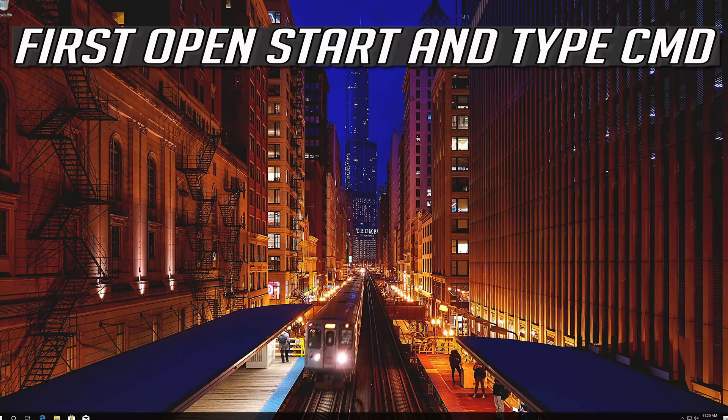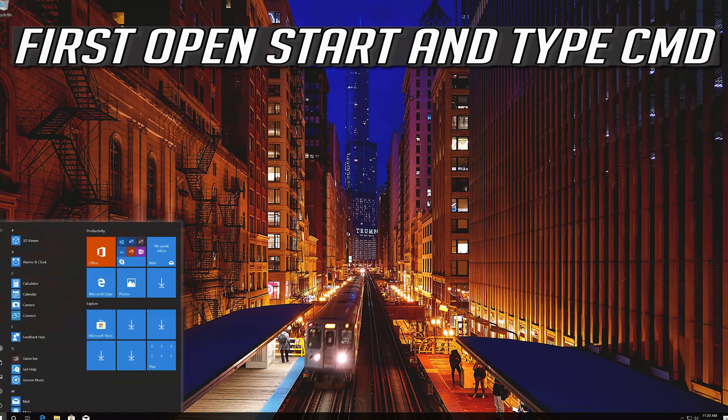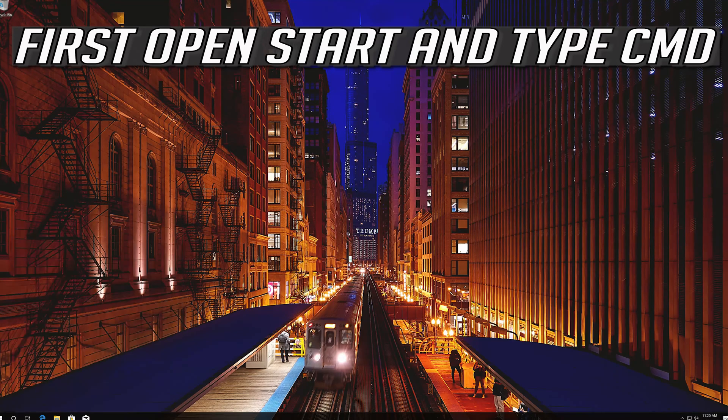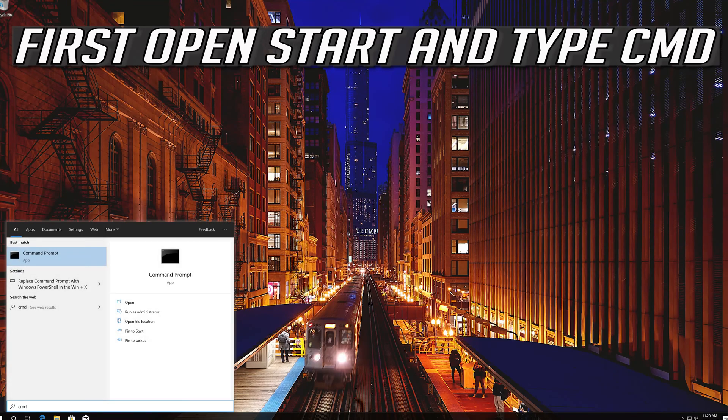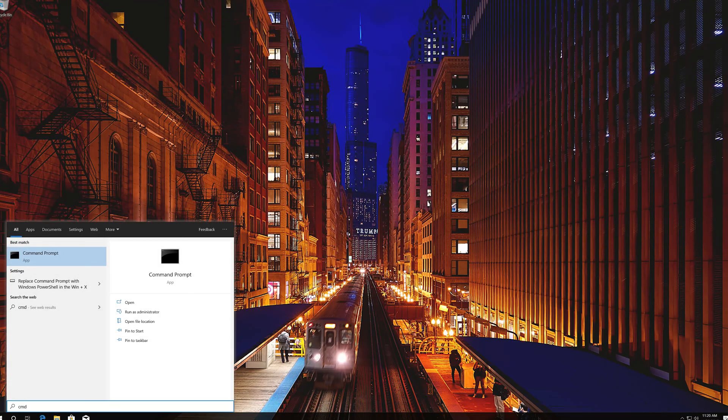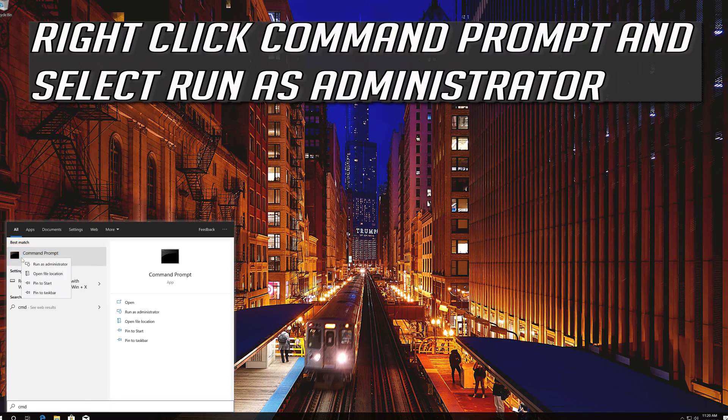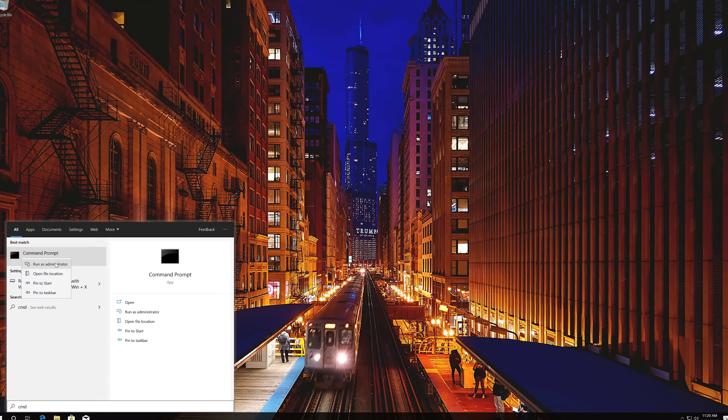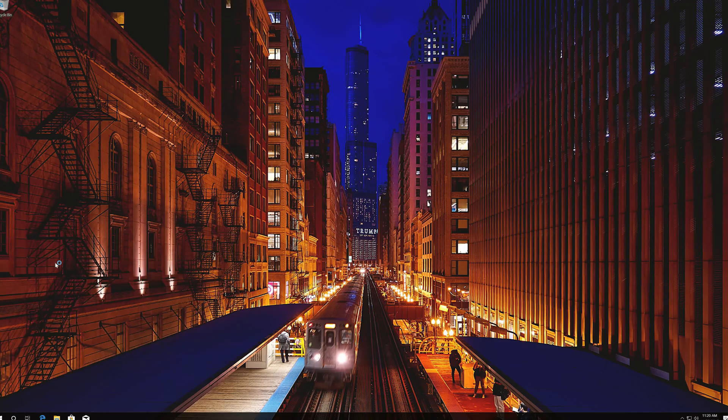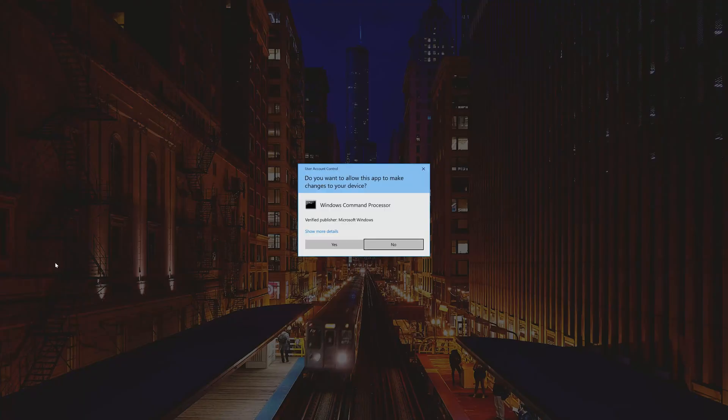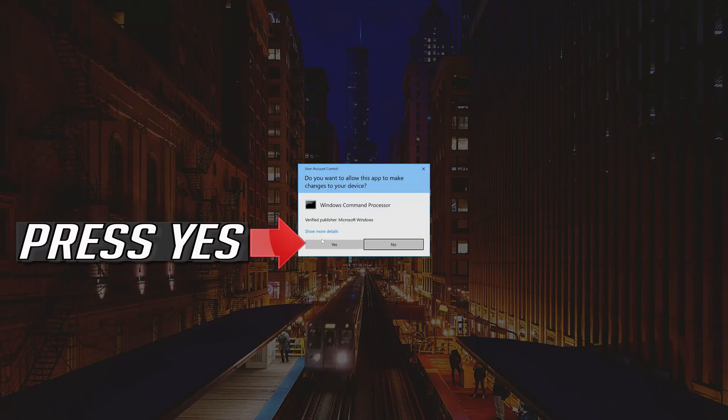If that didn't work, first open Start and type CMD. Right-click Command Prompt and select Run as Administrator. Press Yes.